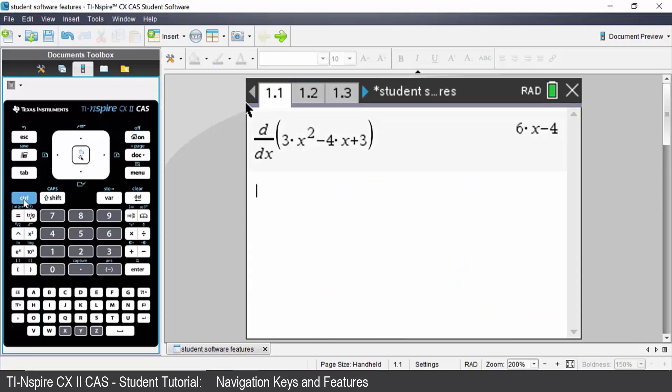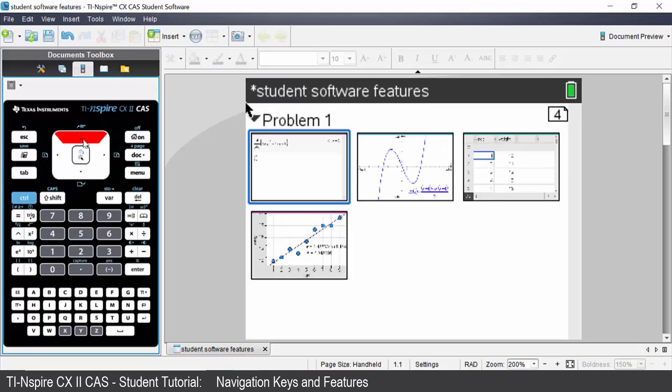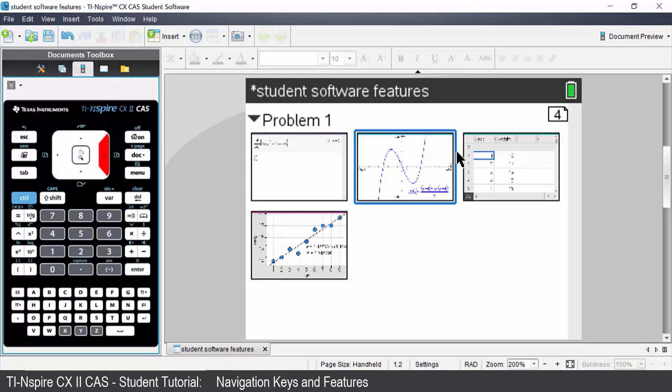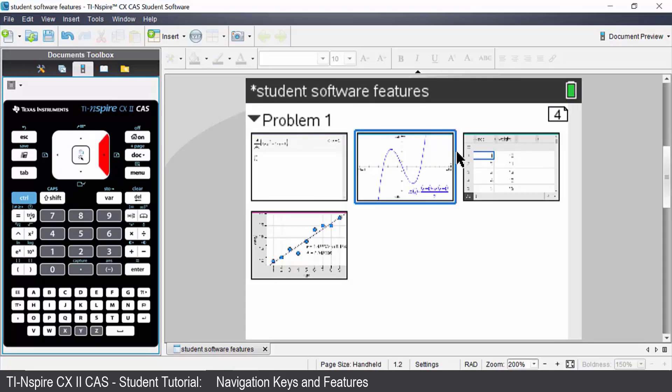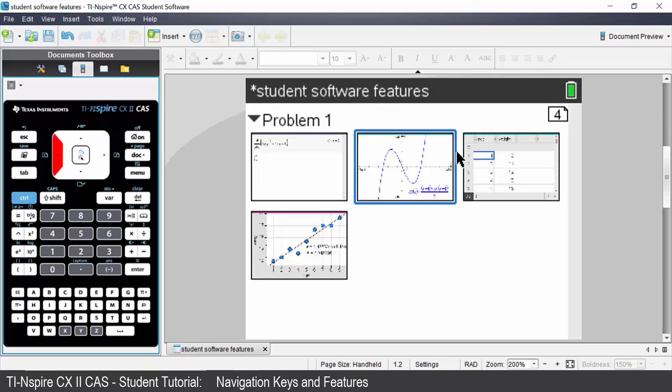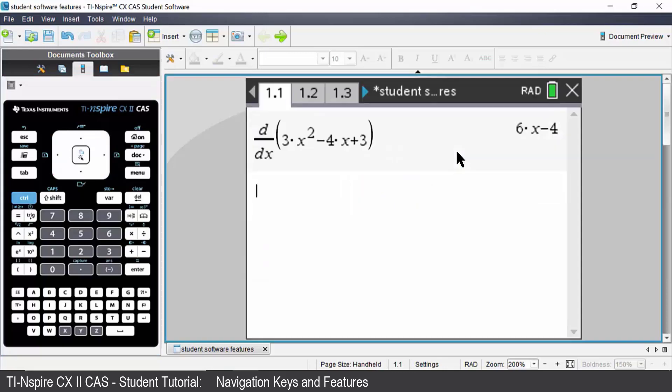If you press control and then your up arrow it will give you a list of all of the pages that you have open in your document. You can navigate to that page, press enter and it will take you to that page.